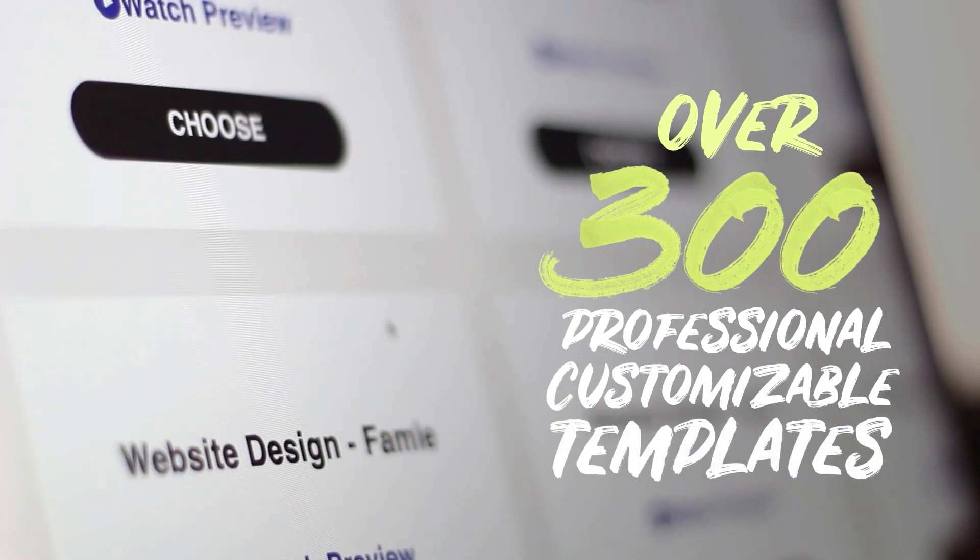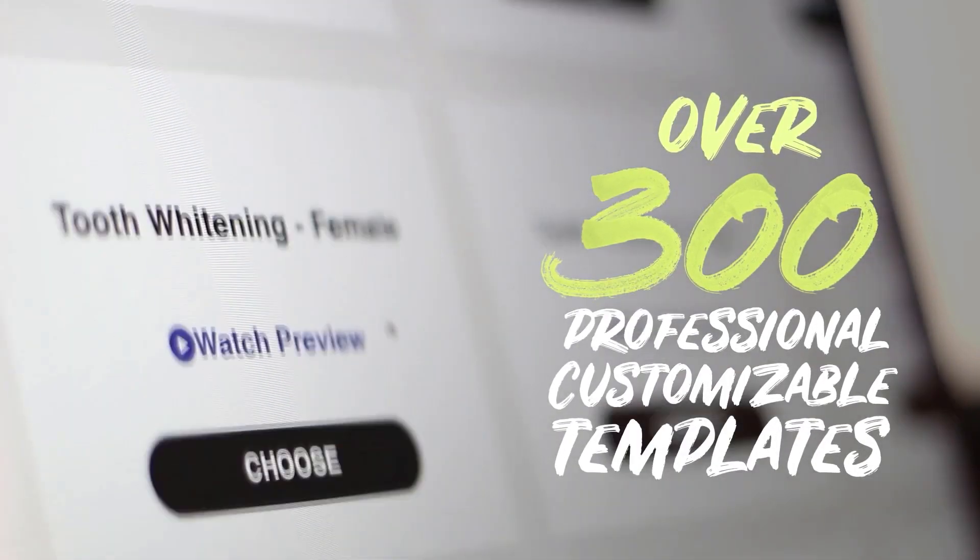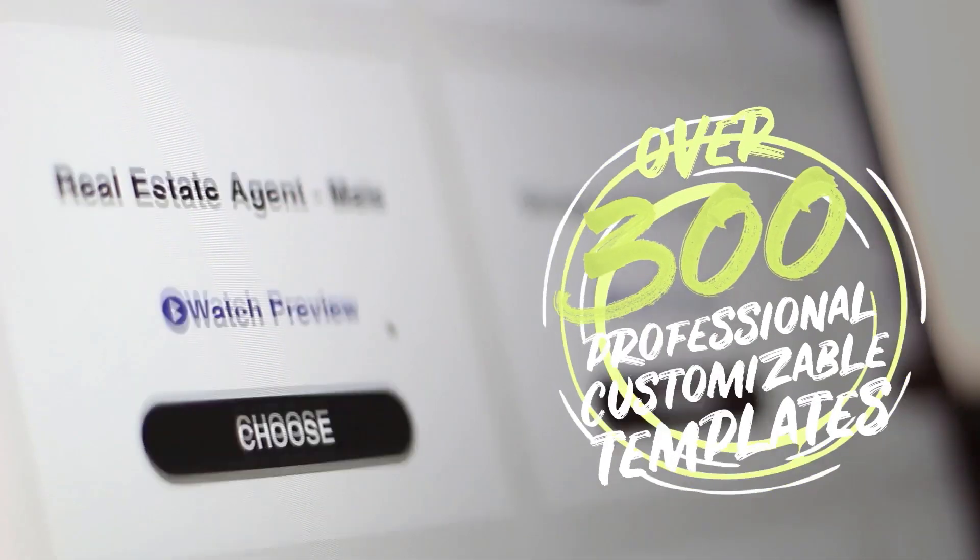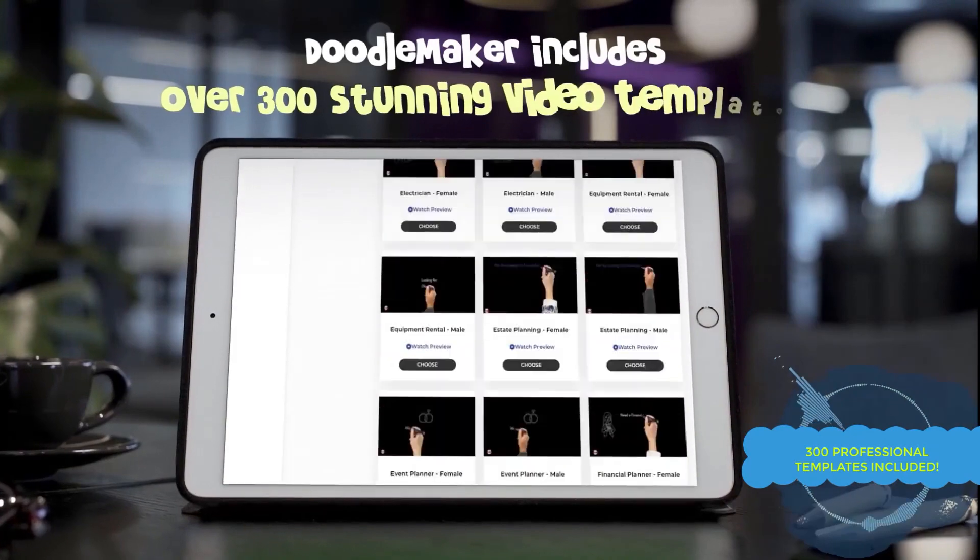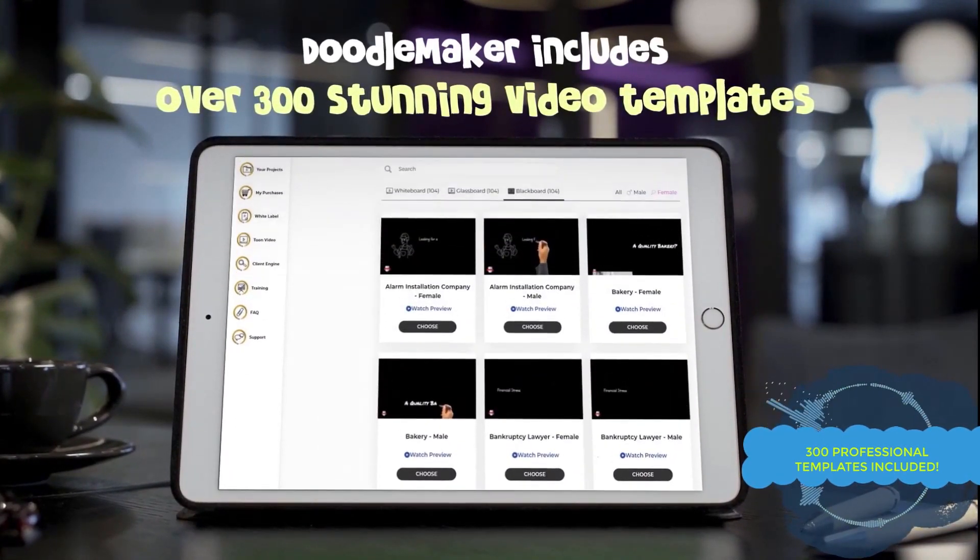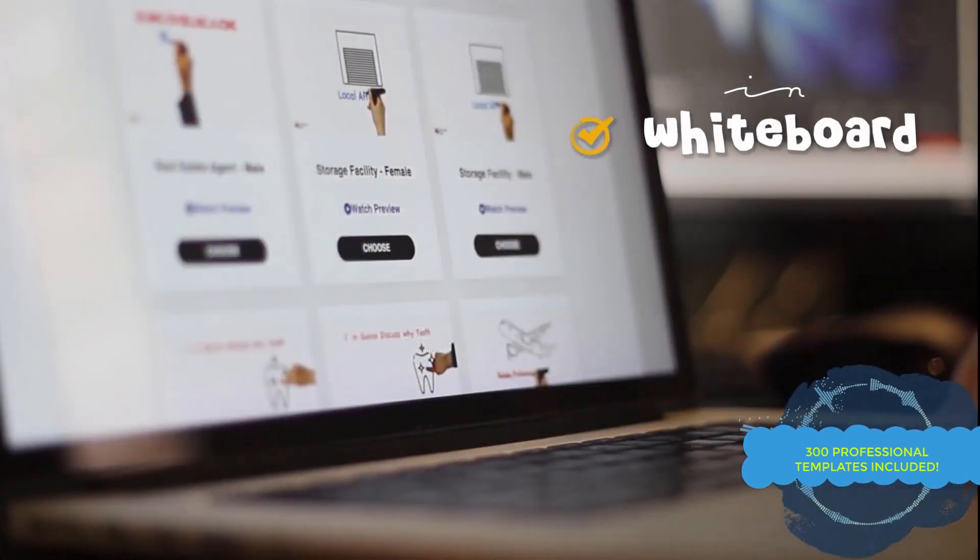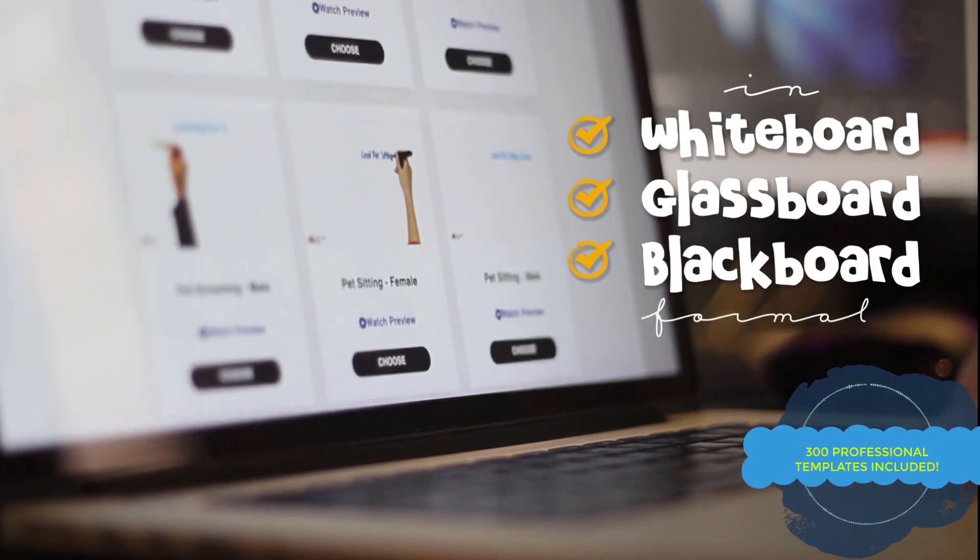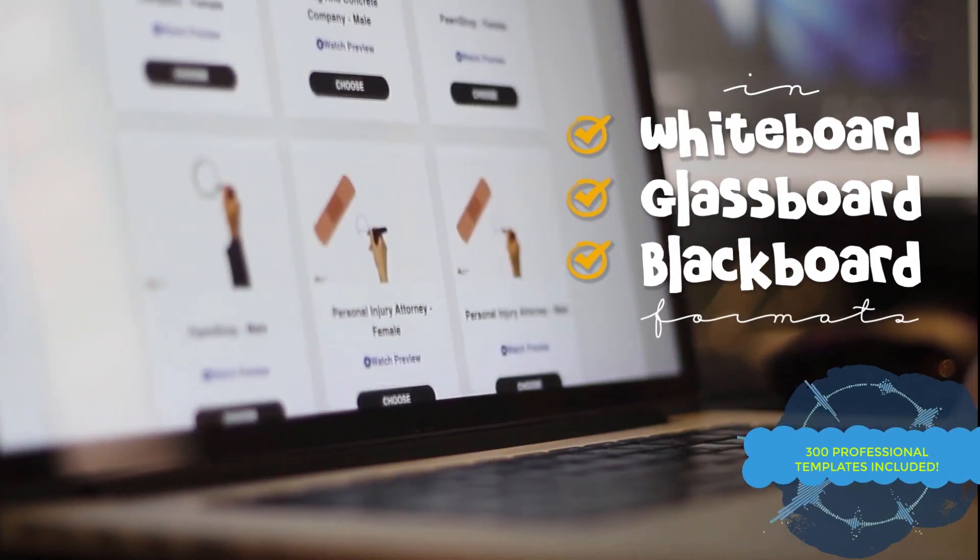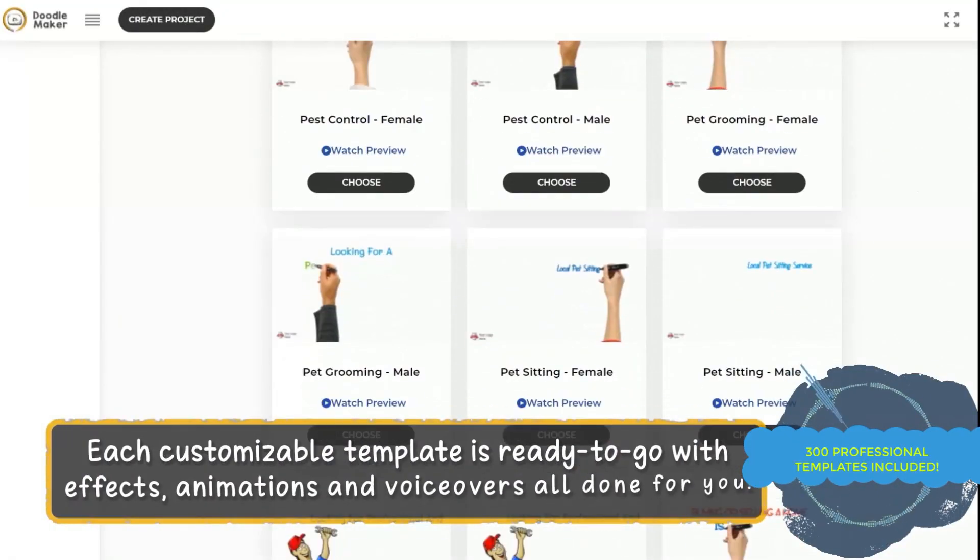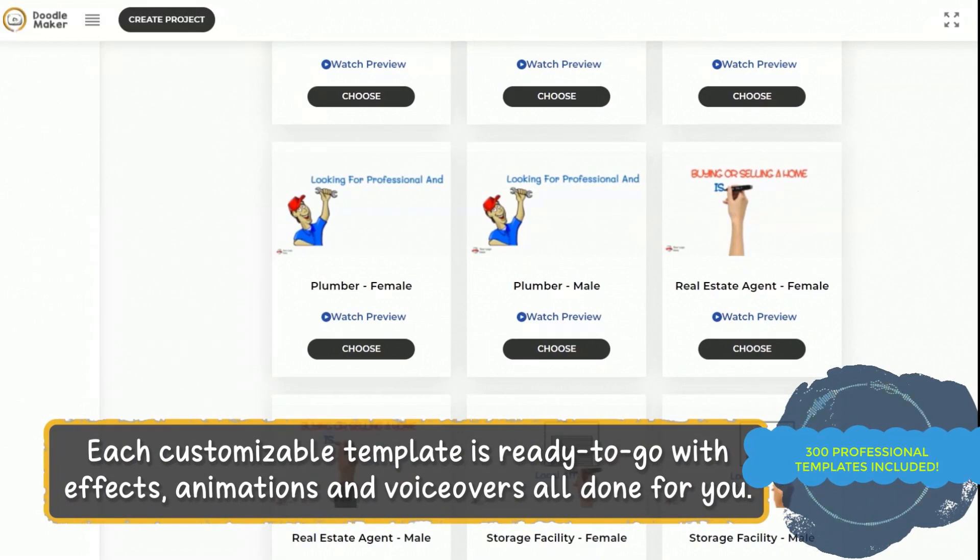First, use from over 300 professional customizable templates from across a wide variety of industries. These stunning video templates are in whiteboard format, glass board format, and blackboard format, which you can immediately customize because they come with ready-to-go effects, animations, and professional voiceovers all done for you.